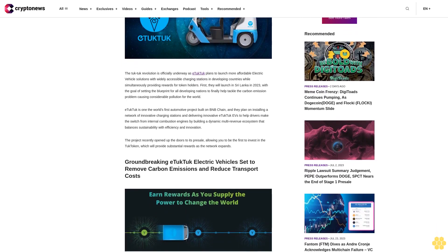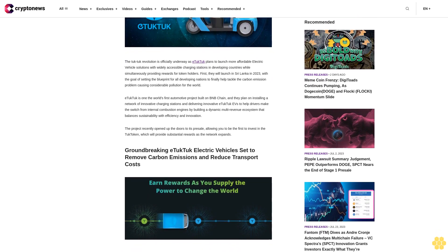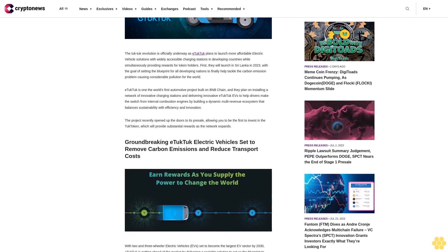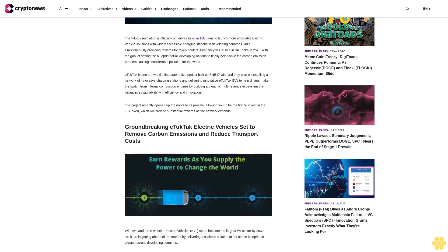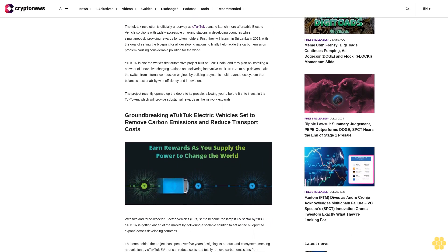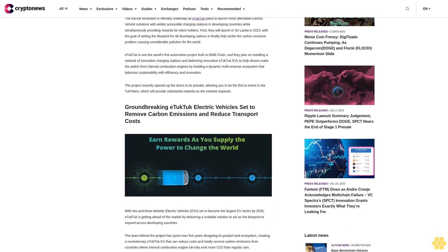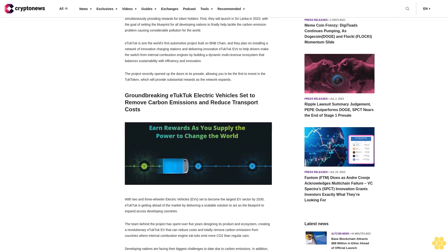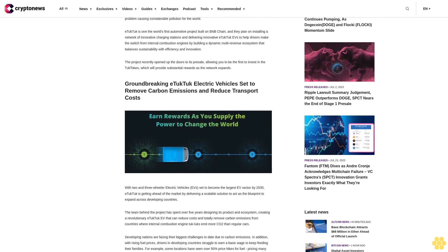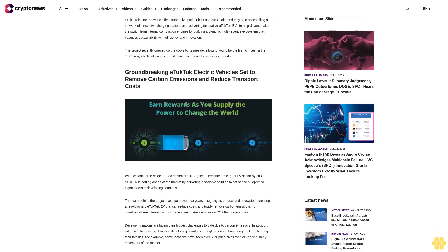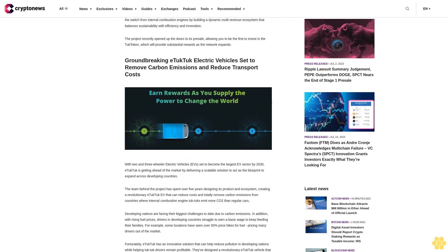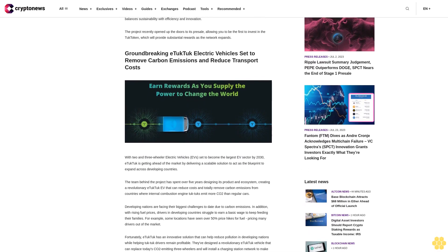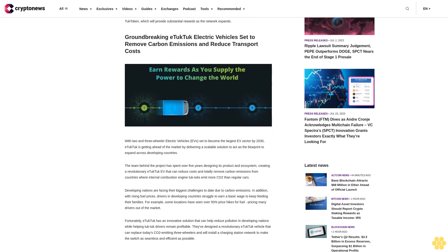They will launch in Sri Lanka in 2023 with the goal of setting the blueprint for all developing nations to finally help tackle the carbon emission problem causing considerable pollution for the world. E-Tuk Tuk is one of the world's first automotive projects built on BNB Chain, and they plan on installing a network of innovative charging stations and delivering innovative E-Tuk Tuk EVs to help drivers make the switch from internal combustion engines. The project recently opened up the doors to its presale, allowing you to be the first to invest in the Tuk token.